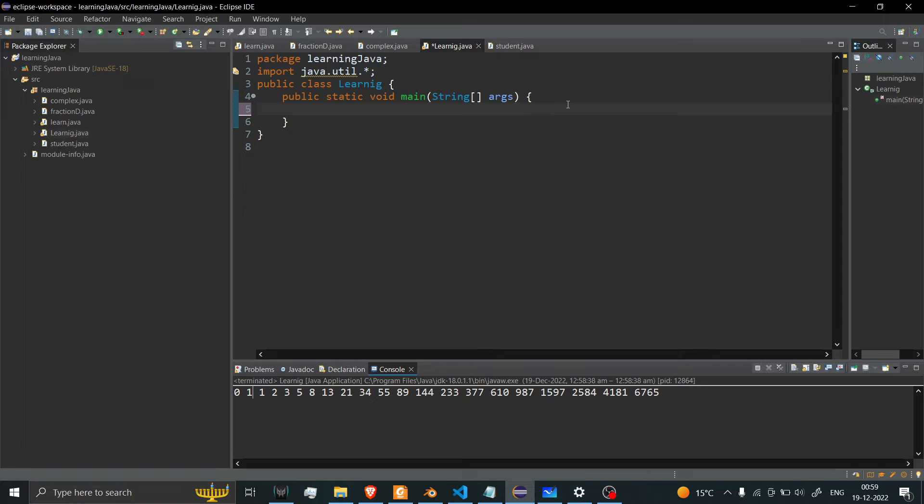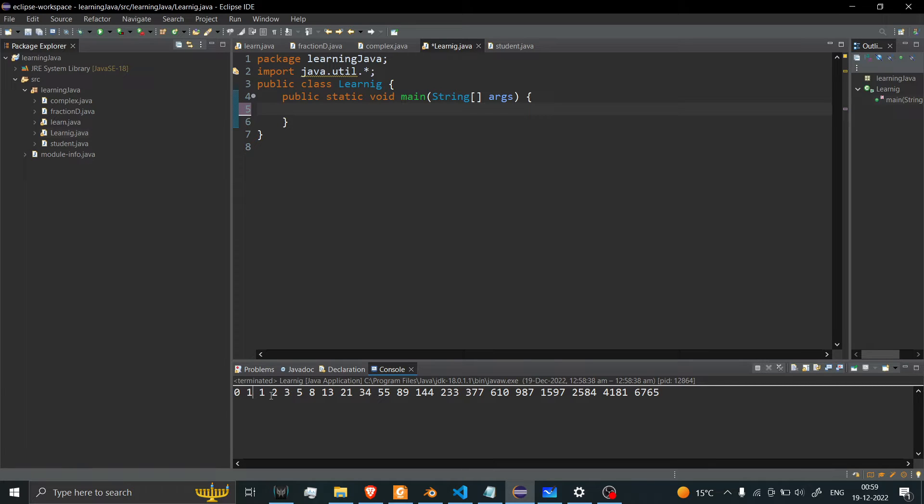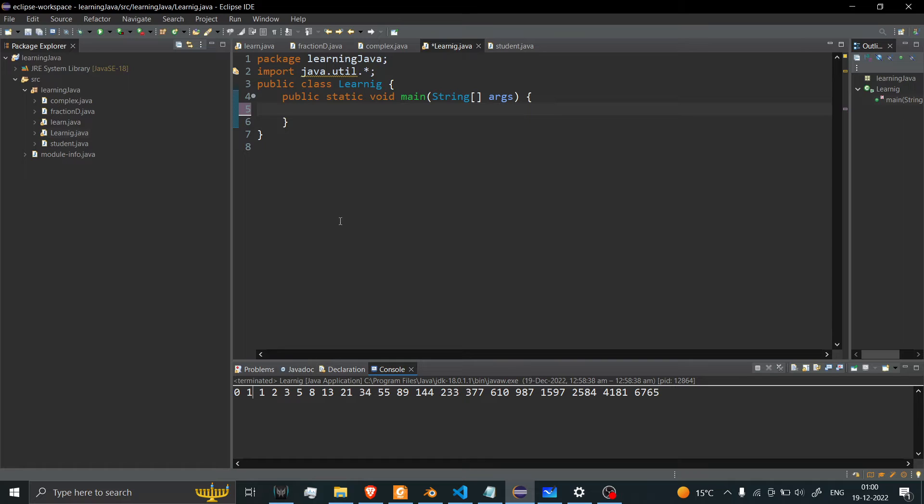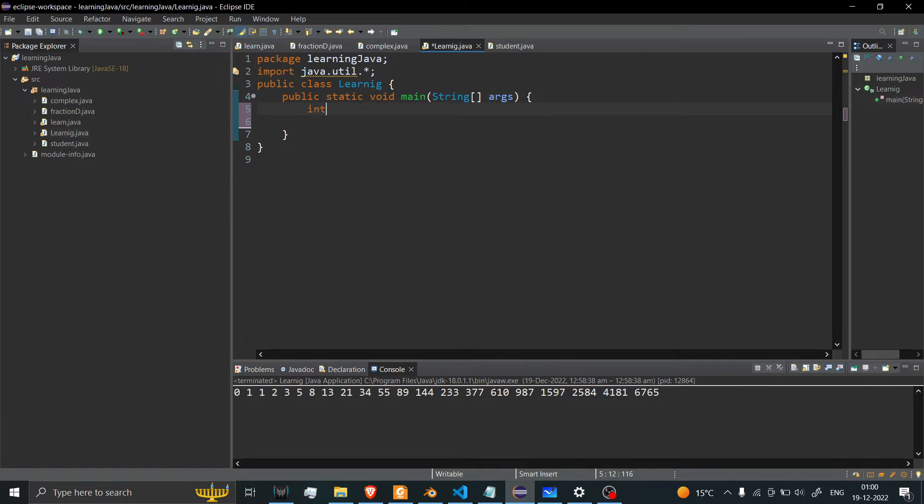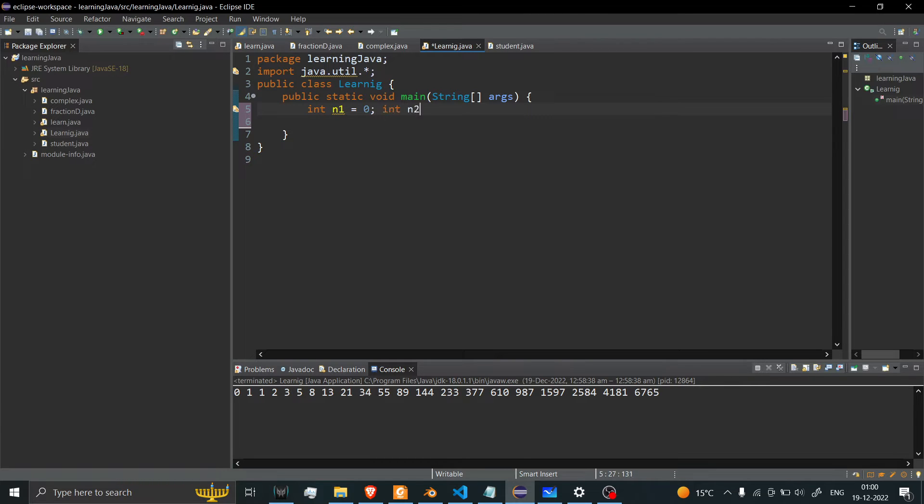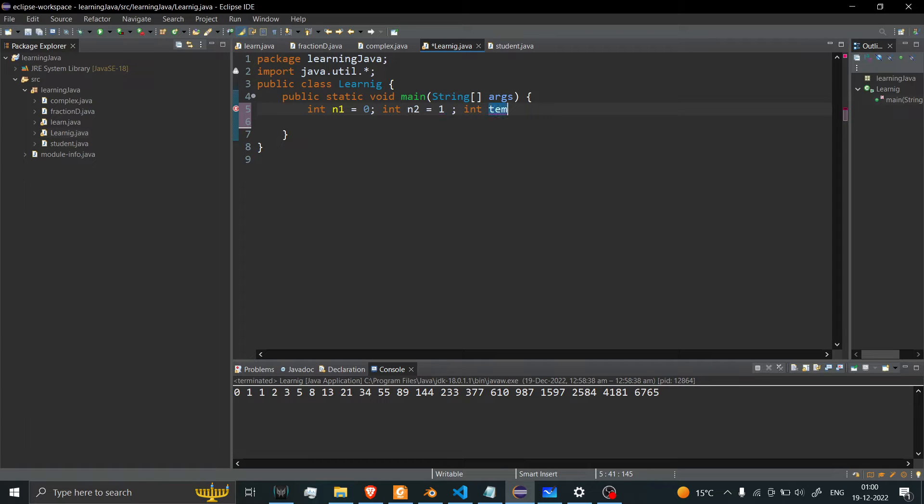First thing we need is to define two starting points: 0 and 1, because the sum of two numbers gives me the third number. Without that, I can't create the Fibonacci series. Let's create our first starting point: int n1, that means number 1, that is 0. Int n2, it means number 2, it is 1. After that, I'll create a new variable called temp, that means temporary.